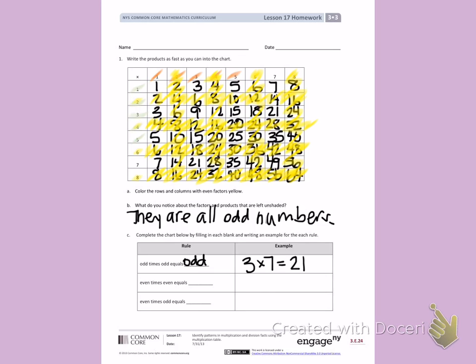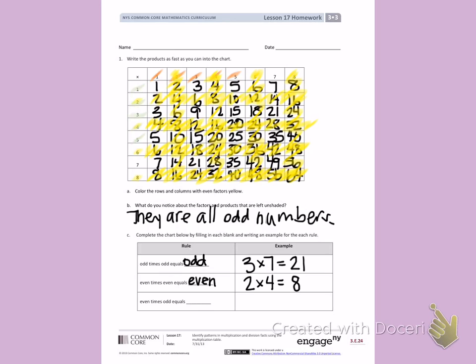An even number times an even number equals an even number. For example, 2 is a yellow number times 4 is a yellow number. 2 times 4 equals 8, which is also a yellow number.